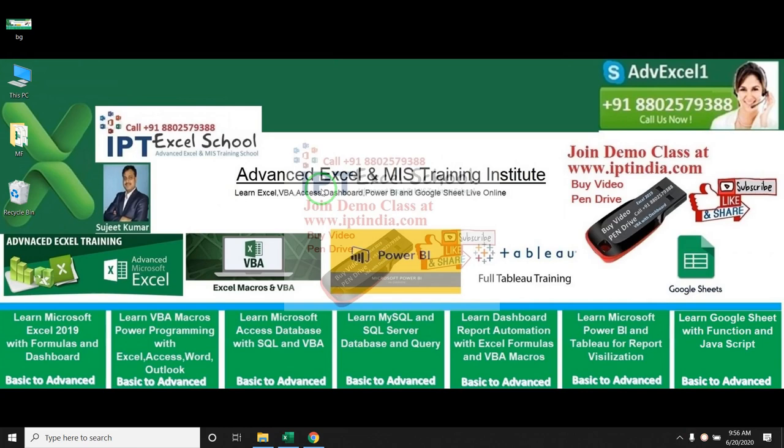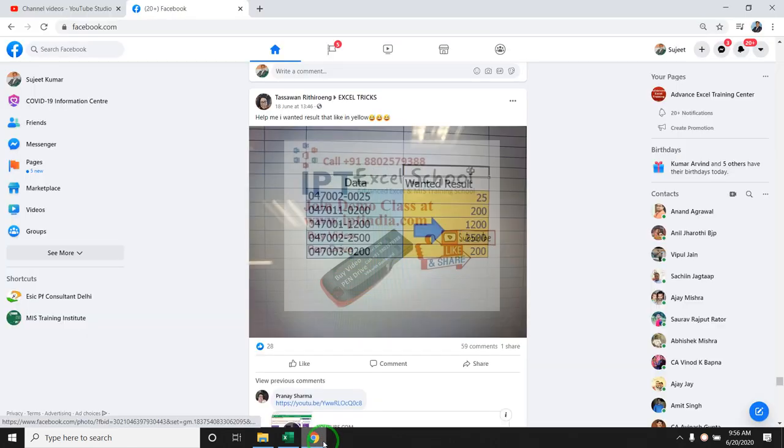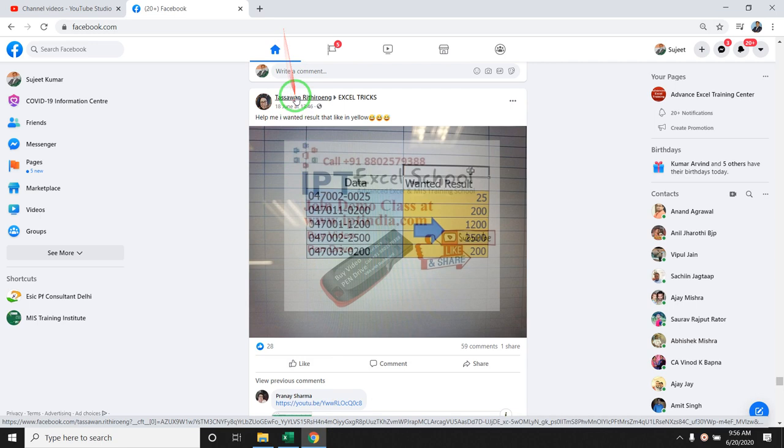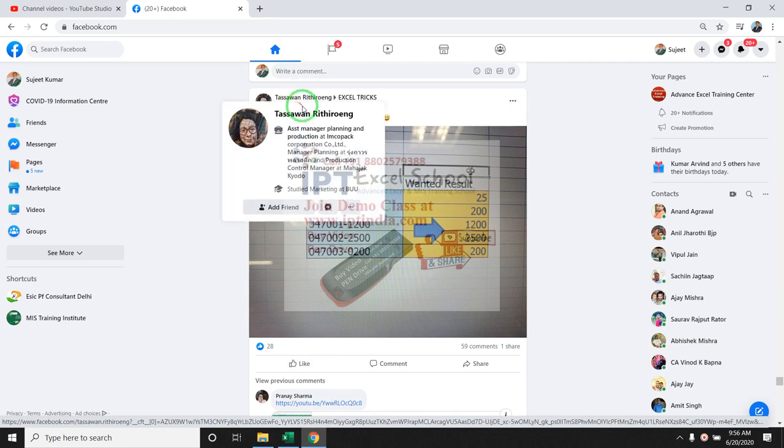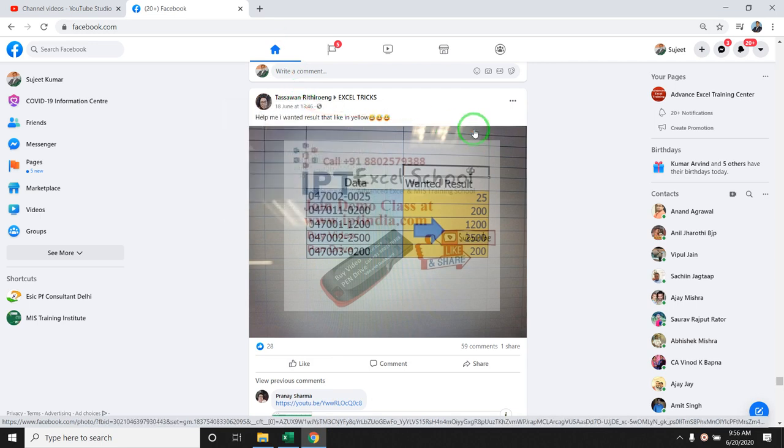Hello, I am Sujid from Advanced Expert Training Center and we welcome you to this video. I have discussed today one problem posted on my Facebook page.